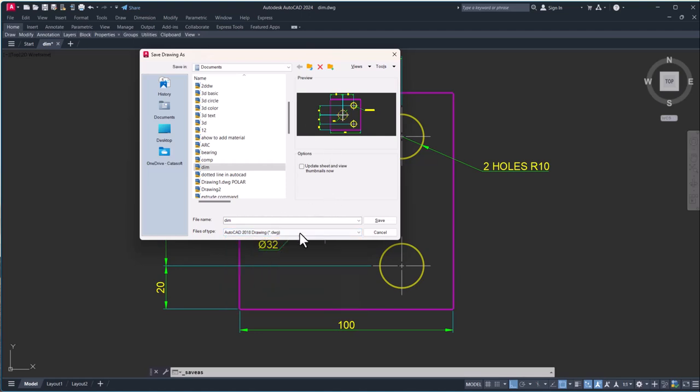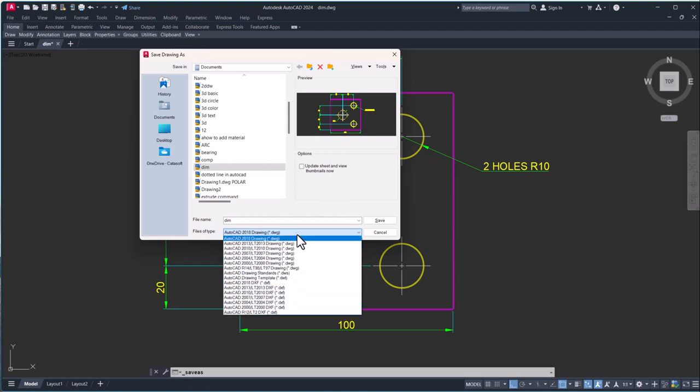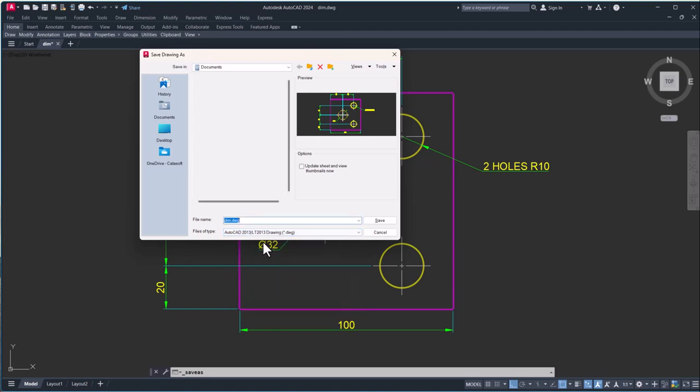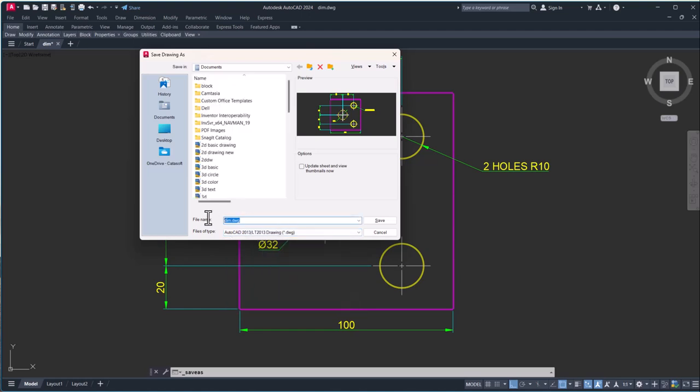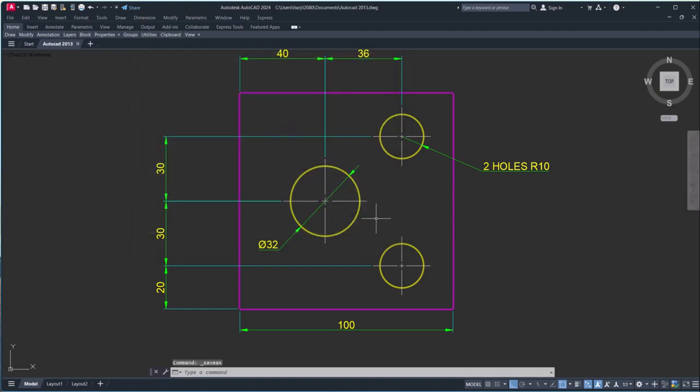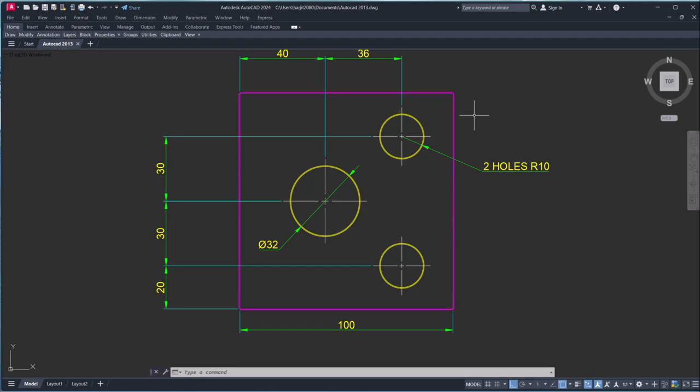You have to simply click here. I will save as AutoCAD 2013 here and give your drawing name and click on Save. So in this way your drawing will be saved in the old version. You have to go your hierarchy...